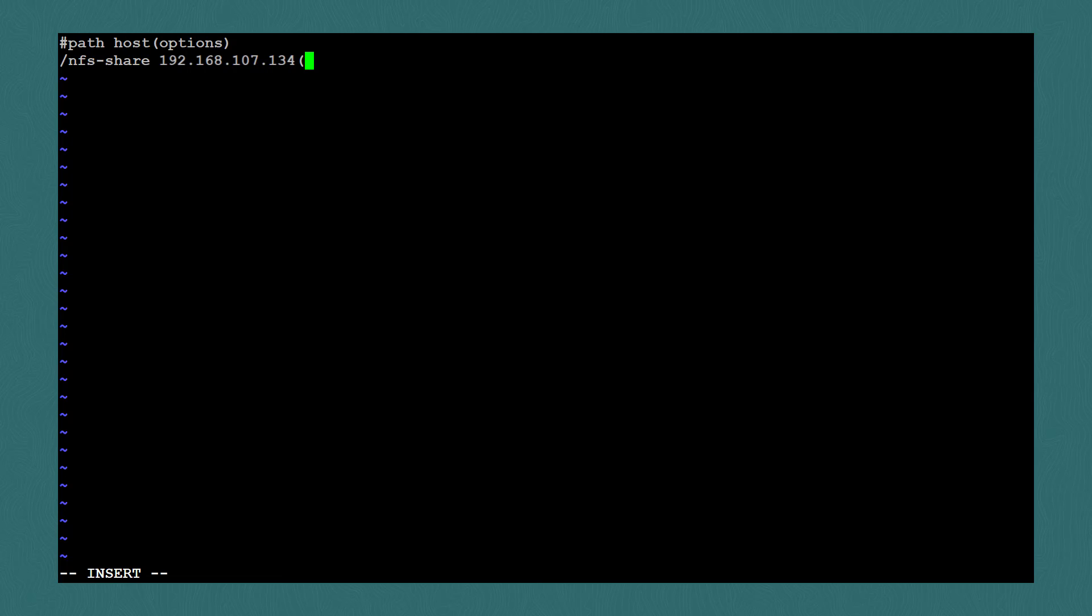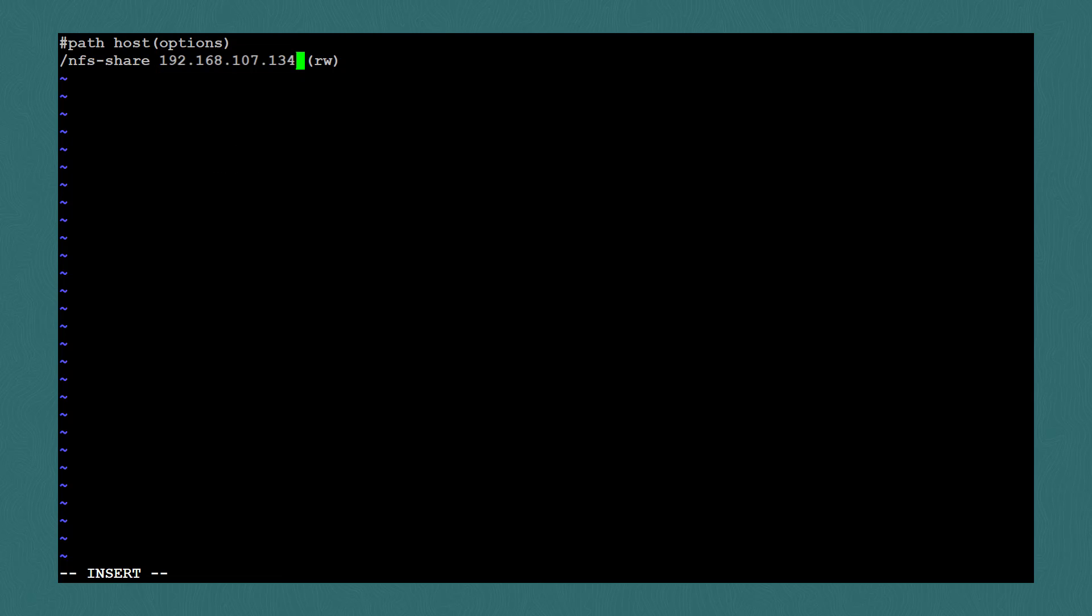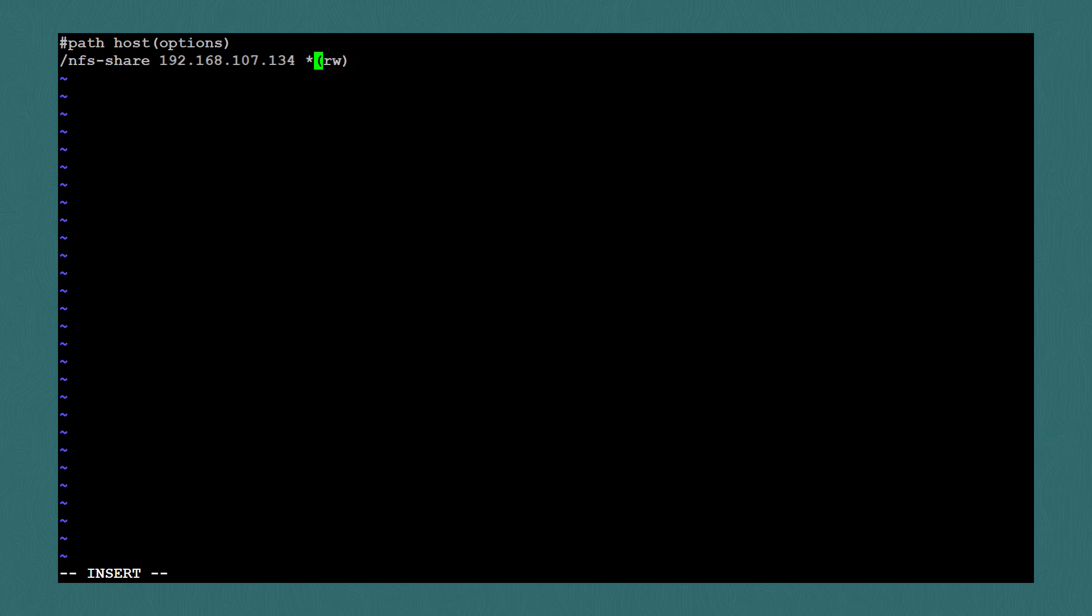By default, hosts are granted read-only access, so I'll use the rw option to specify read-write access. It's important to make sure that you don't have a space between your host and the options. If I were to add a space like this, I'd be granting this first host read-only access because there are no options specified directly after it, and then, since there's nothing in front of these options, there's actually an implicit wildcard here, so we'd be granting all hosts read-write access, which could cause a big security issue. So you'll want to make sure that there are no spaces between your host and the options.